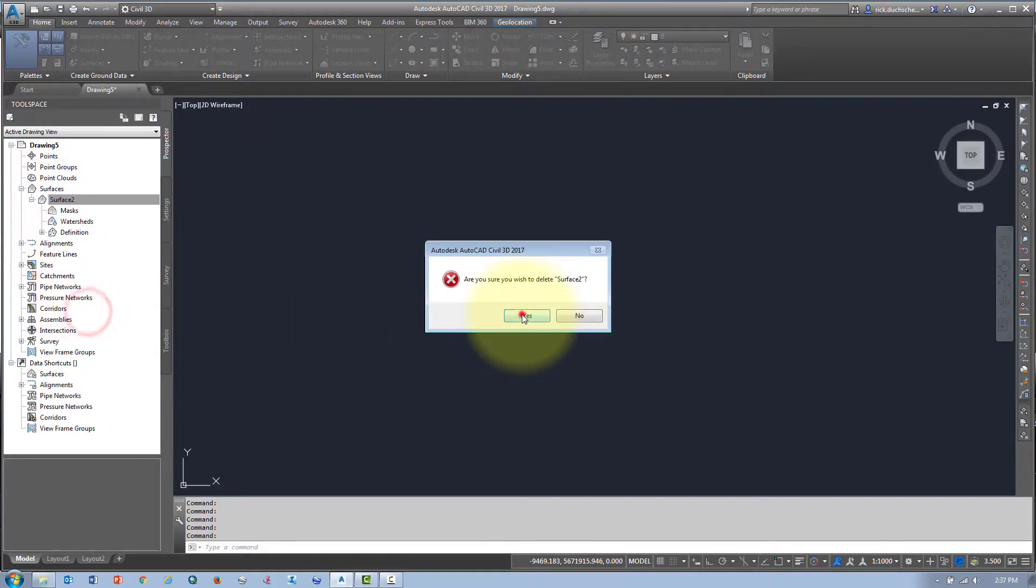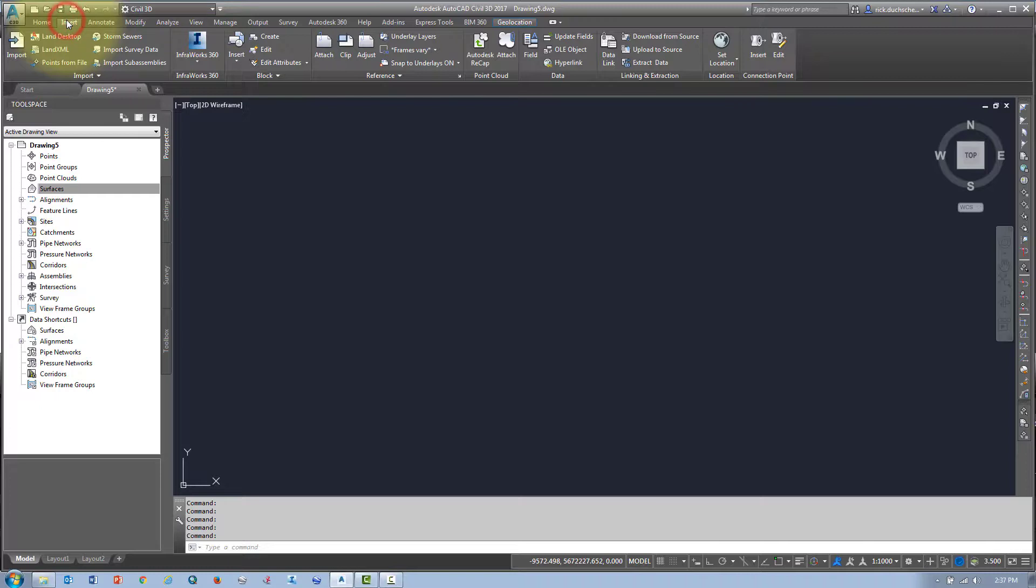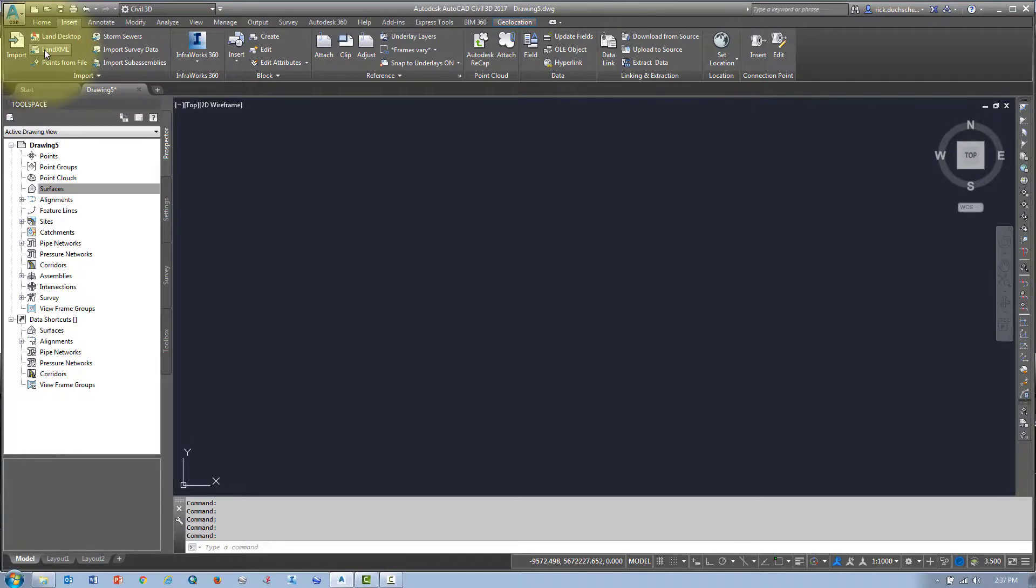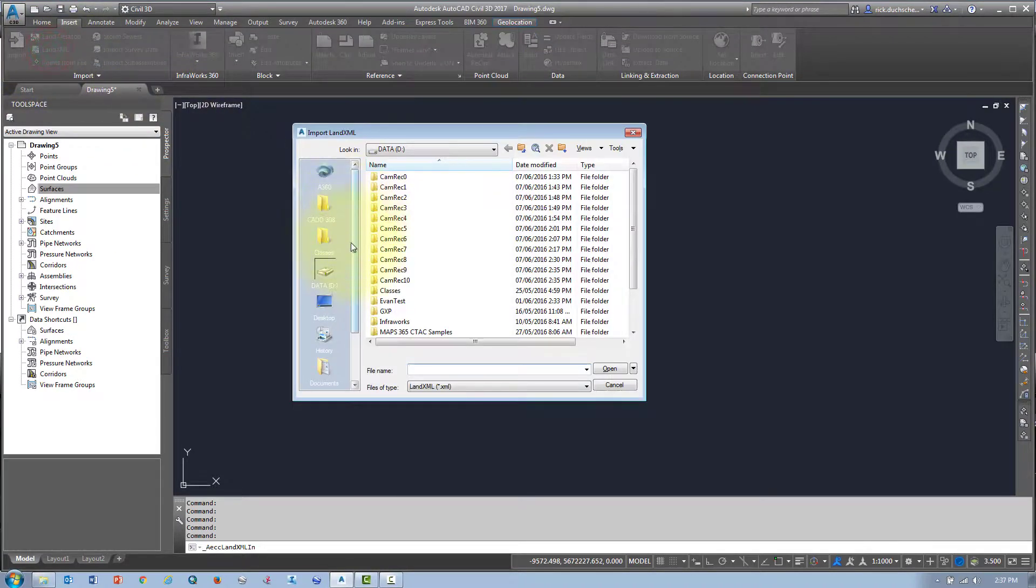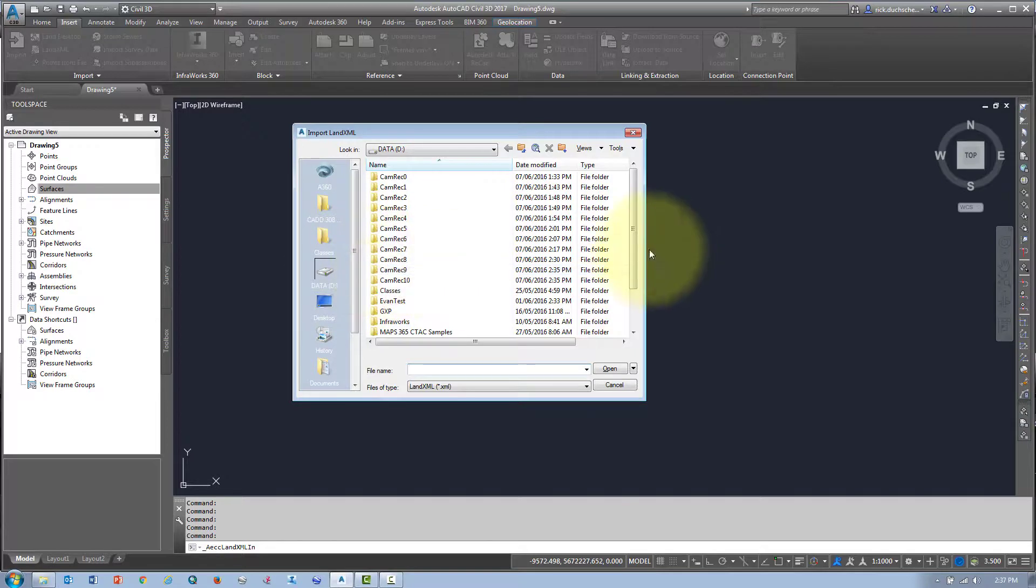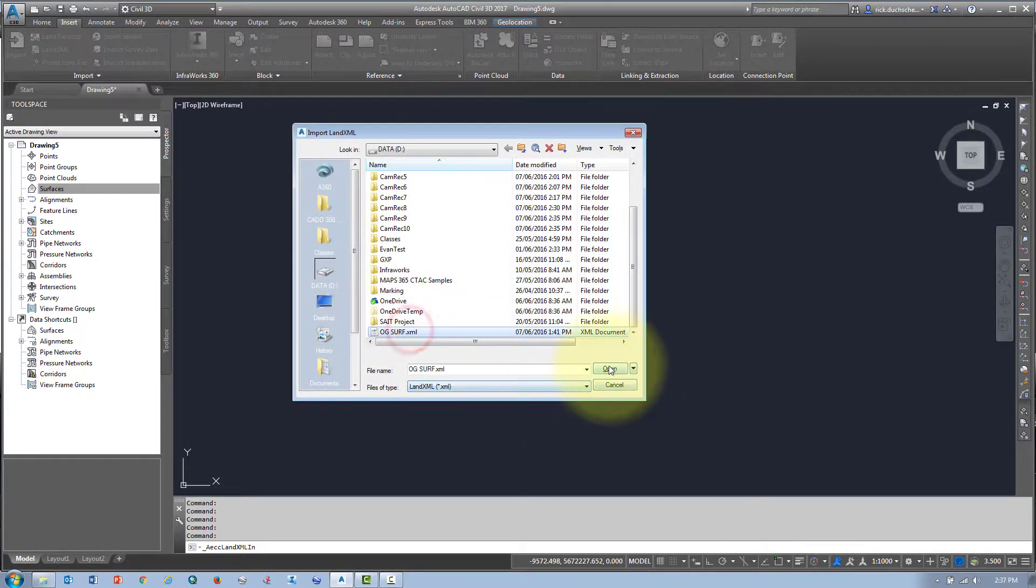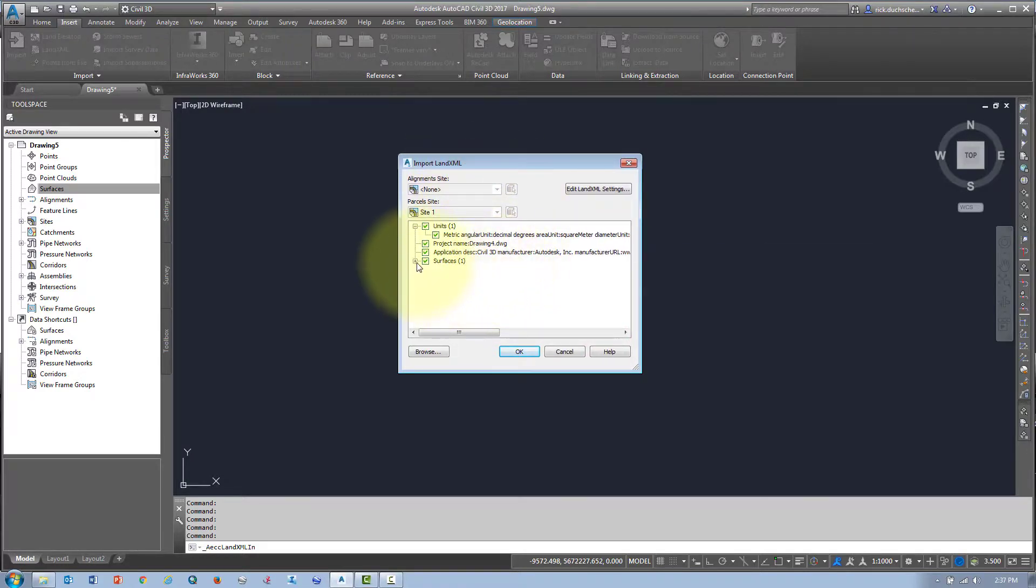We have to go to the Insert tab. In the Insert tab, under the Import palette, I find the Land XML section. I'm going to click that, then browse for my XML file. There it is. I say Open.